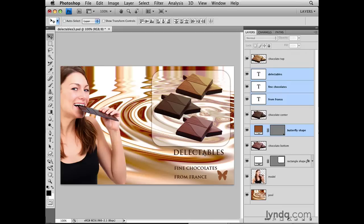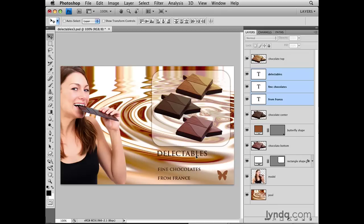Now let's say I want to move these three lines of type separately from the butterfly. To remove one layer from this selection of layers, again on the Mac I'll hold the Command key — and on the PC the Control key — and click on the layer I want to remove from the selection. And now when I drag with the Move tool, only those three lines of type move, and not the butterfly.